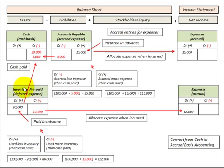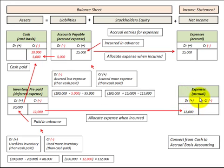Let's look at inventory and prepaid expenses, which are assets on the balance sheet. This is where we pay for something in advance of using it. If we purchase twenty thousand dollars worth of inventory, we debit inventory for twenty thousand and credit cash for twenty thousand. We used less inventory than the cash paid — no inventory was expensed. So with a cash basis of one hundred thousand dollars, we subtract twenty thousand since it wasn't recognized as an expense, giving an accrual basis of eighty thousand dollars.